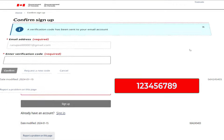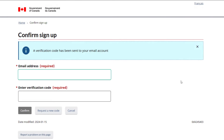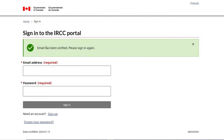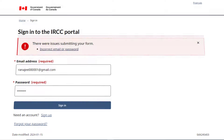Then click on the Sign Up button. After that, you'll see the Confirm Sign Up page. Enter your email address in the box — you'll receive a confirmation of sign-up to the IRCC portal by email. Open it and you'll find a six-digit code. Enter this verification code, then click on Confirm. The screen will show email has been verified, and please sign in. Enter your email and password, then click on Sign In.